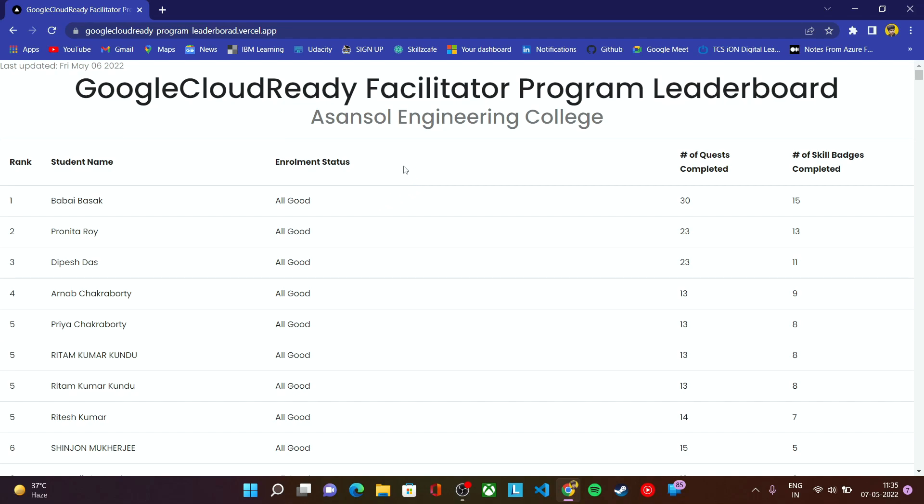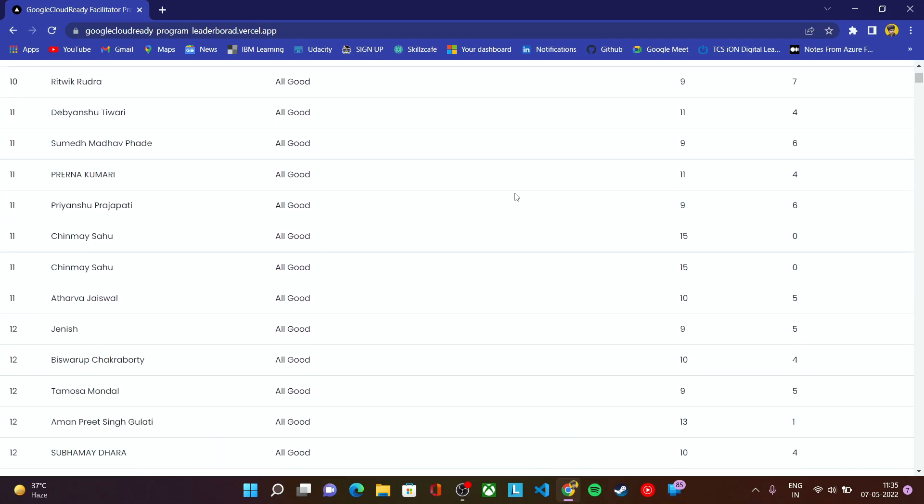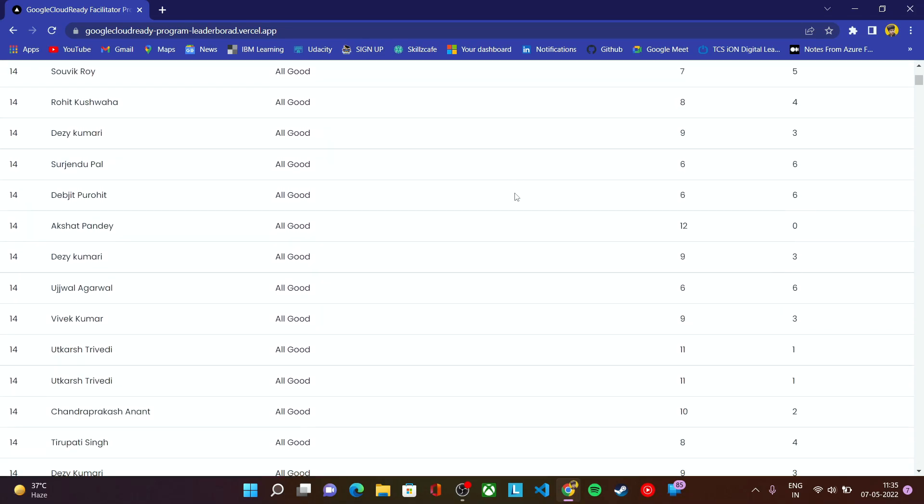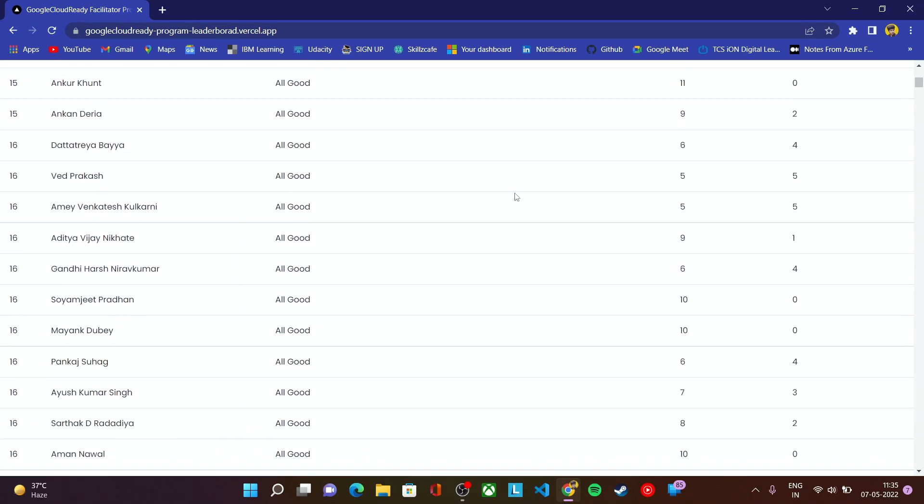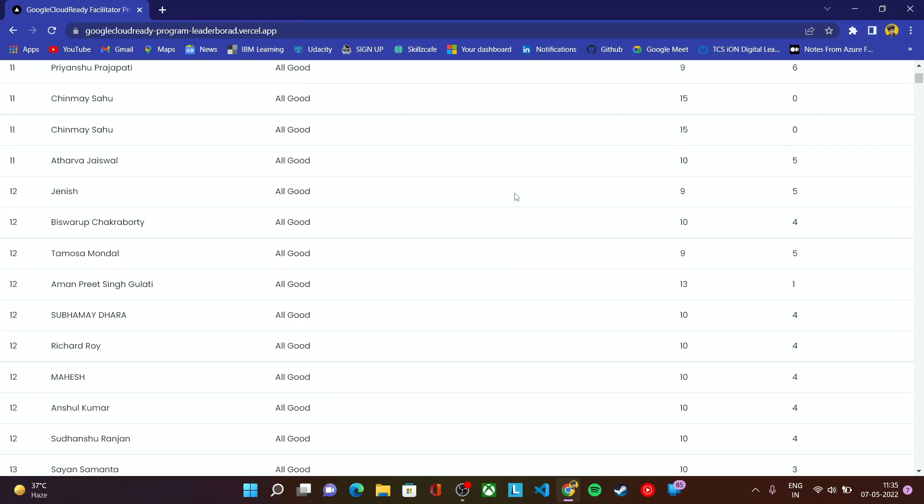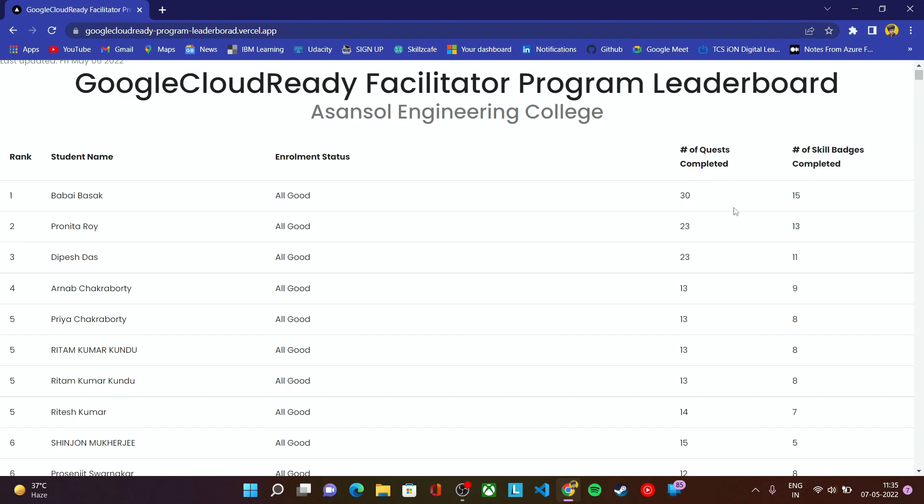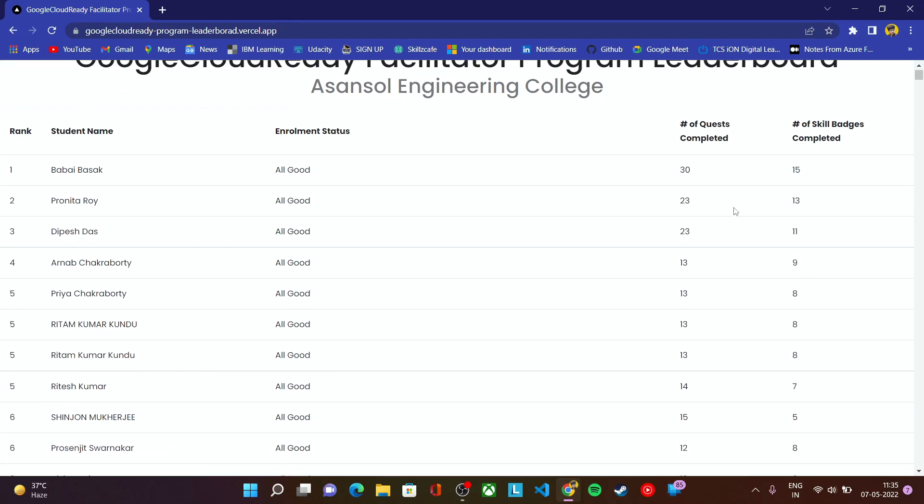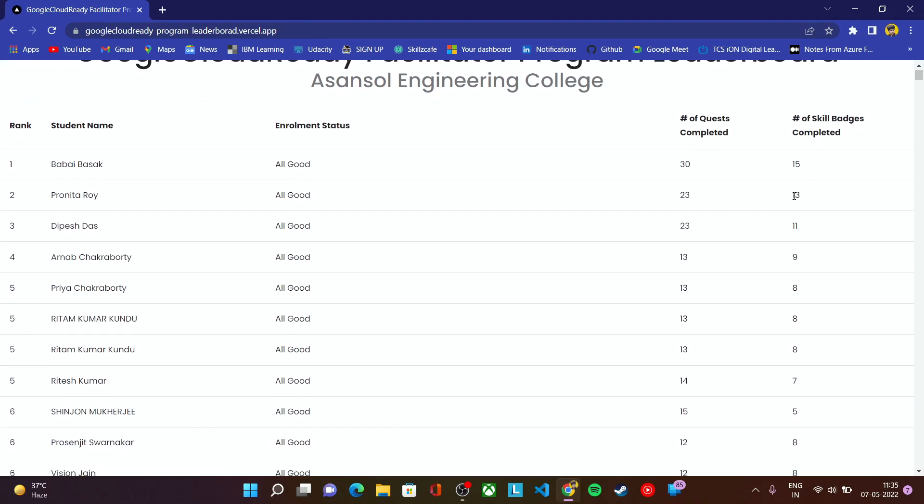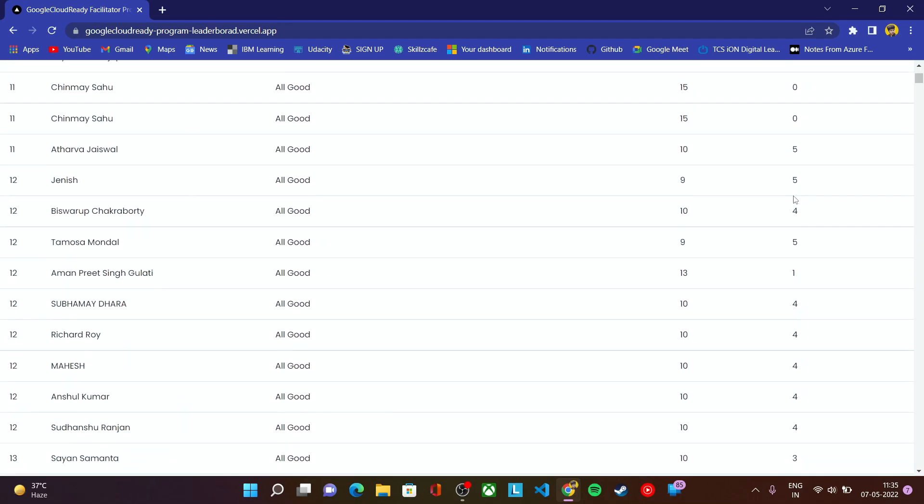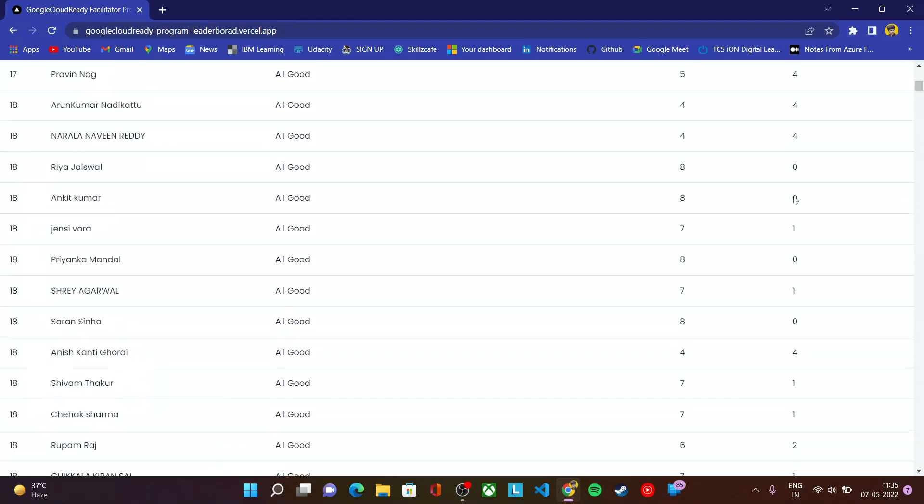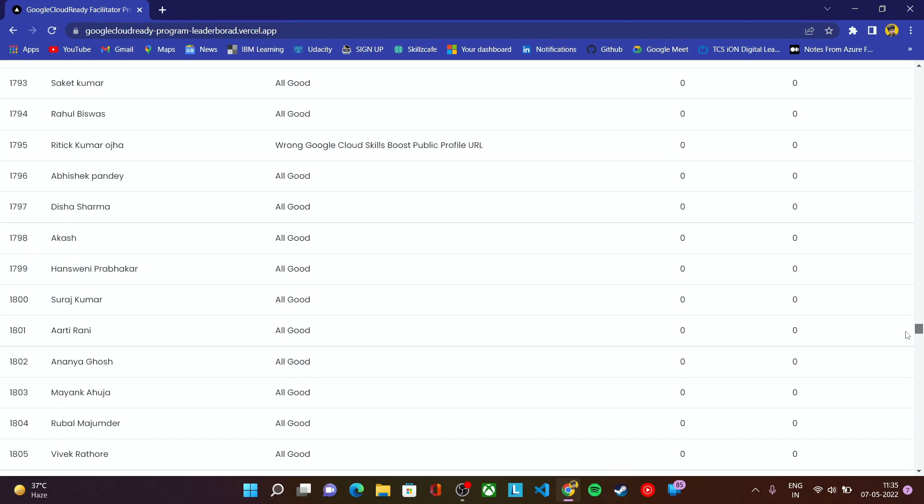This is the leaderboard for Asansol Engineering College. All the students who have registered in this program in the referral of Asansol Engineering College can check their progress - how many quests they have completed, how many skill badges they have completed. We have details of all the students who have registered from our college.